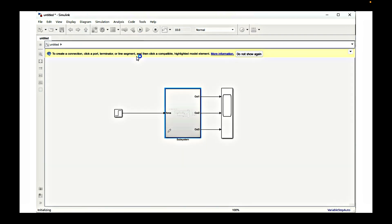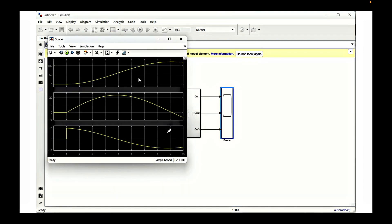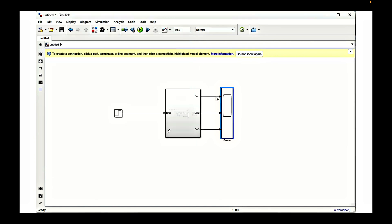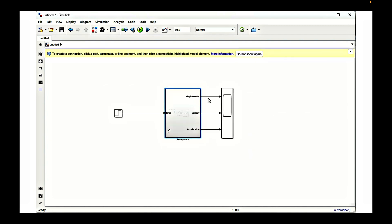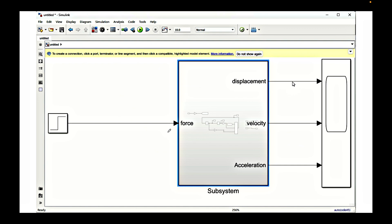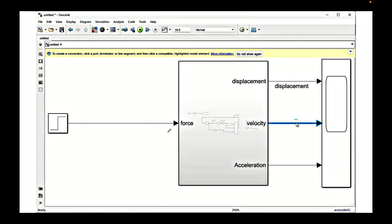Now if we simulate the model we will get some output in the scope block. Double-clicking the scope shows the output, but we need to name all the signals so we know which is which. The first signal is displacement, the second signal is velocity, and the third signal is acceleration. Once we name these signals they will appear as labels on top of the scope plots.